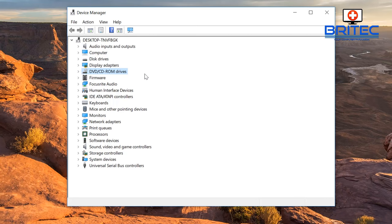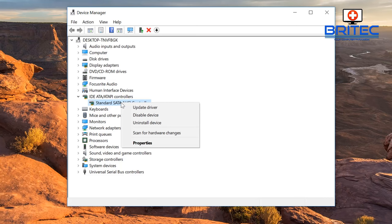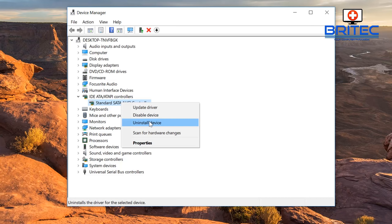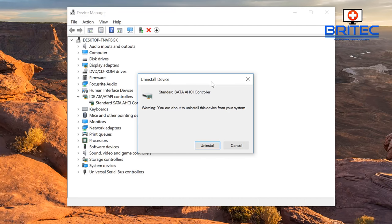Another thing you can try here if you're still having issues: looking down the list a little bit, you can see IDE ATA/ATAPI controllers and Standard SATA AHCI Controller. Right-click on this. You can see you can update driver, disable device, and uninstall. If I click on uninstall here and uninstall this driver and reboot the system, it should detect that driver again.